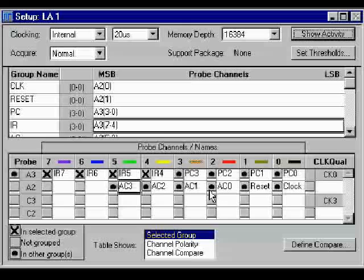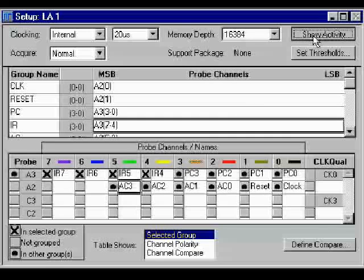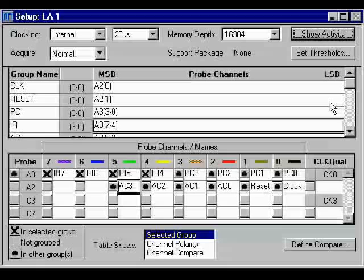Once you've set up your signal designations, you want to check that A3 and A2 are actually connected to your workbench. We're going to check to see if there's activity on A3 and A2 actually coming in. To do that, you want to go up and show activity. Note here that A3 and A2 are showing activity. C3 and C2 are not. Once you've verified that the correct connectors are connected, return to your setup.